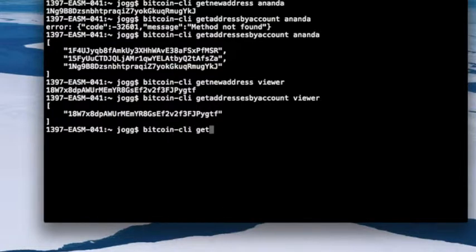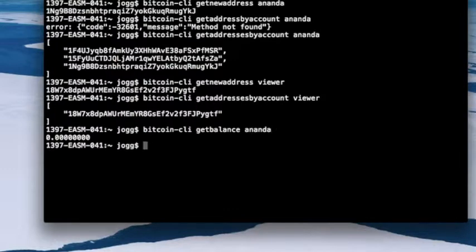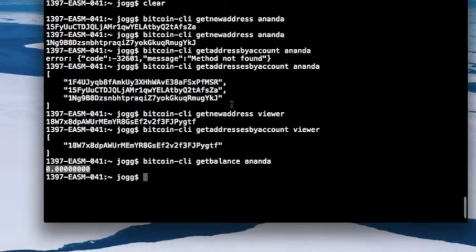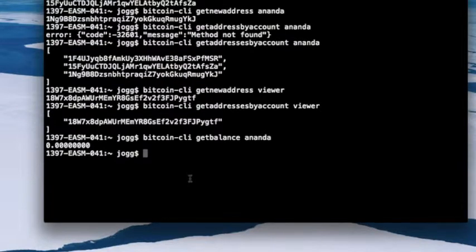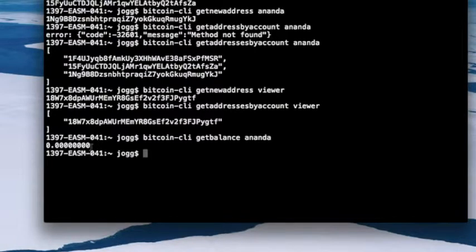To check how much Bitcoin an account holds, I run 'bitcoin-cli getbalance'. Right now I don't have any Bitcoin in my wallet here, so the balance is zero. This balance is the cumulative total across all Bitcoin addresses in the account. If I had one Bitcoin on one address, three on another, and one on a third, it would return five. As you may know, Bitcoin is divisible up to eight decimal places.